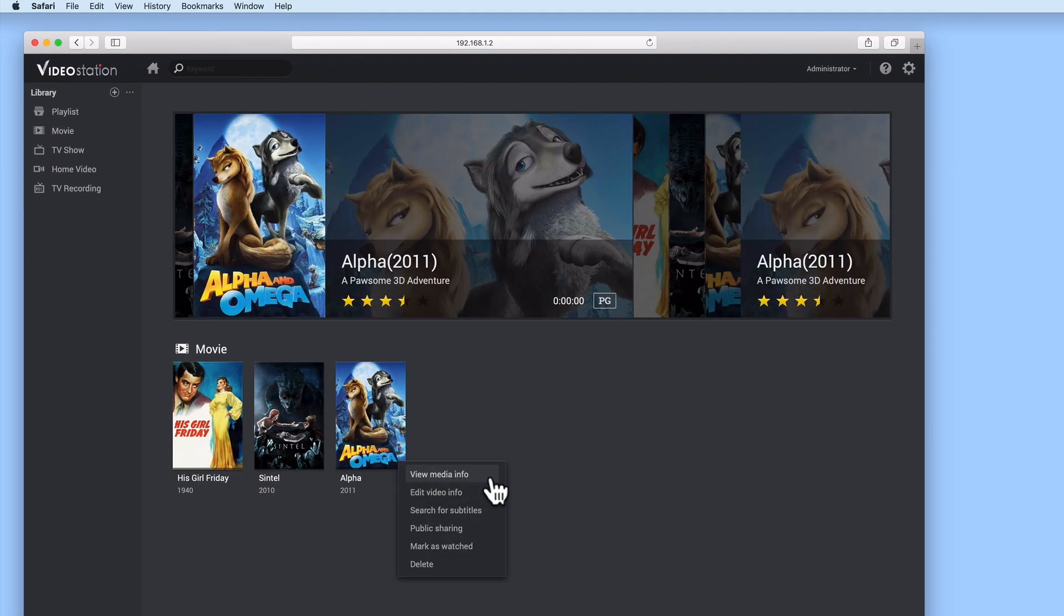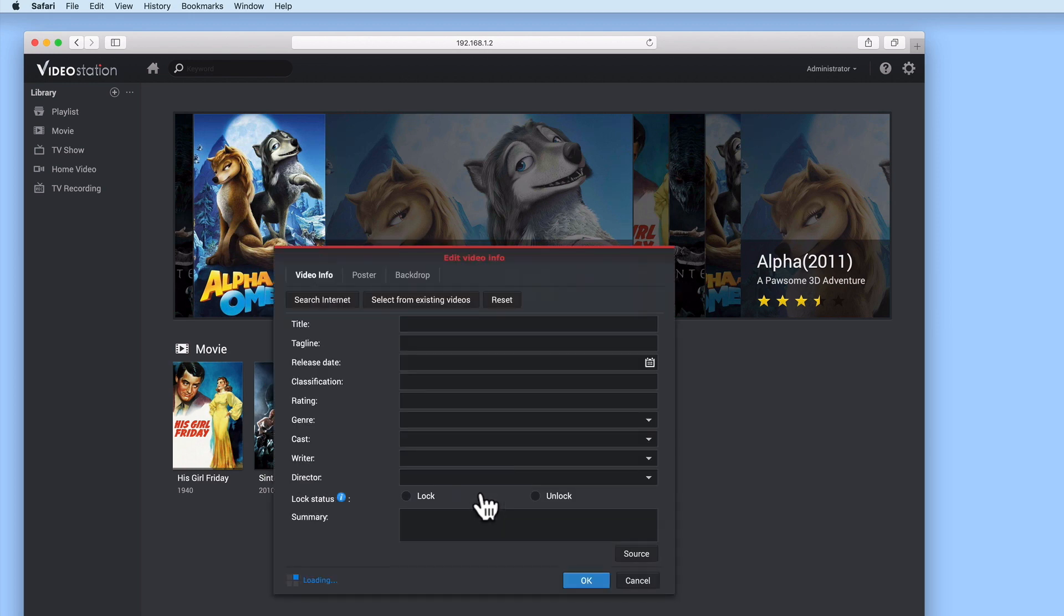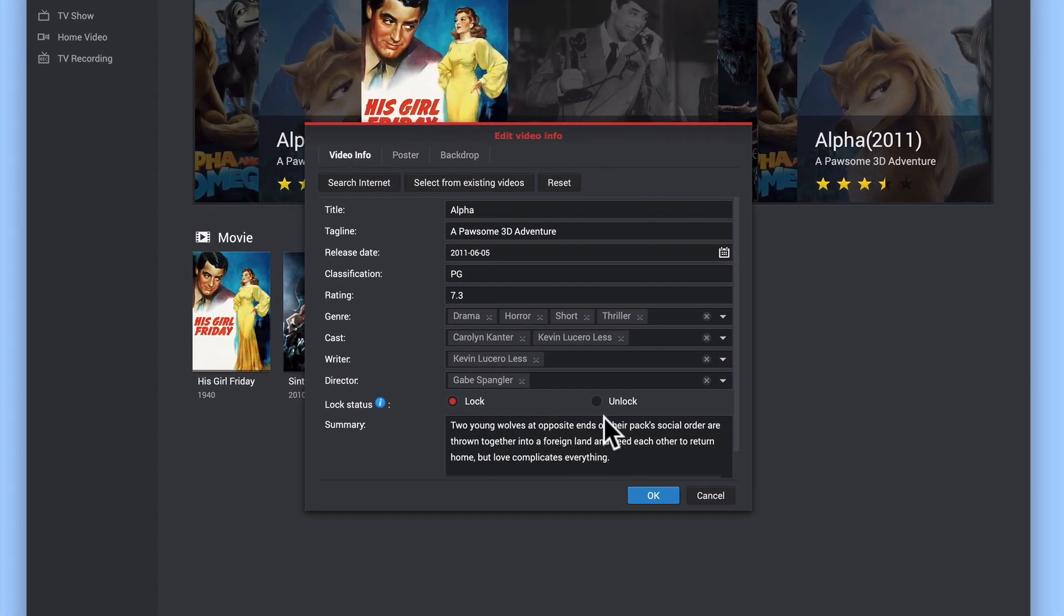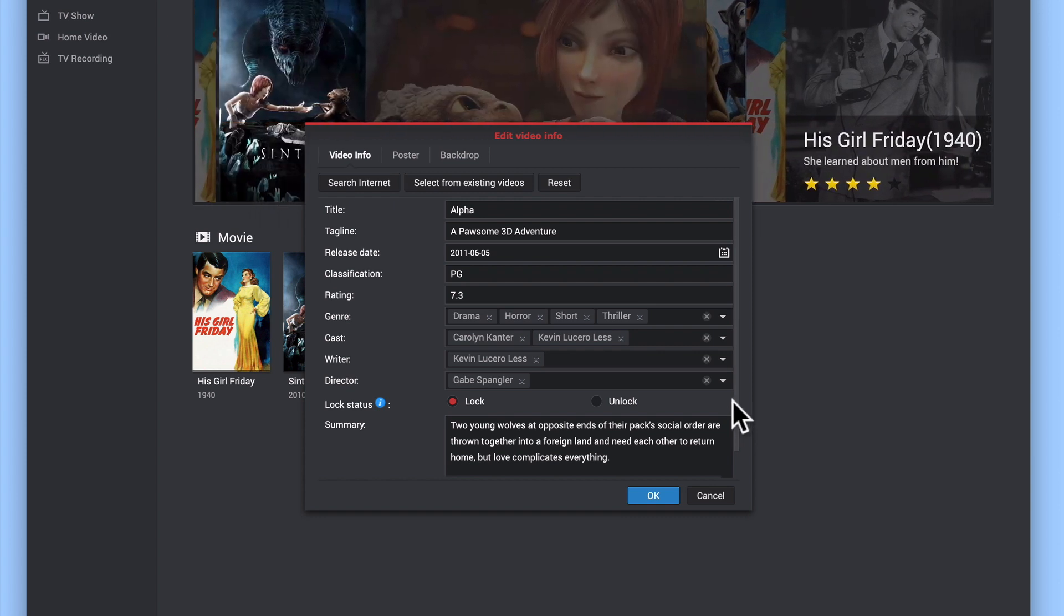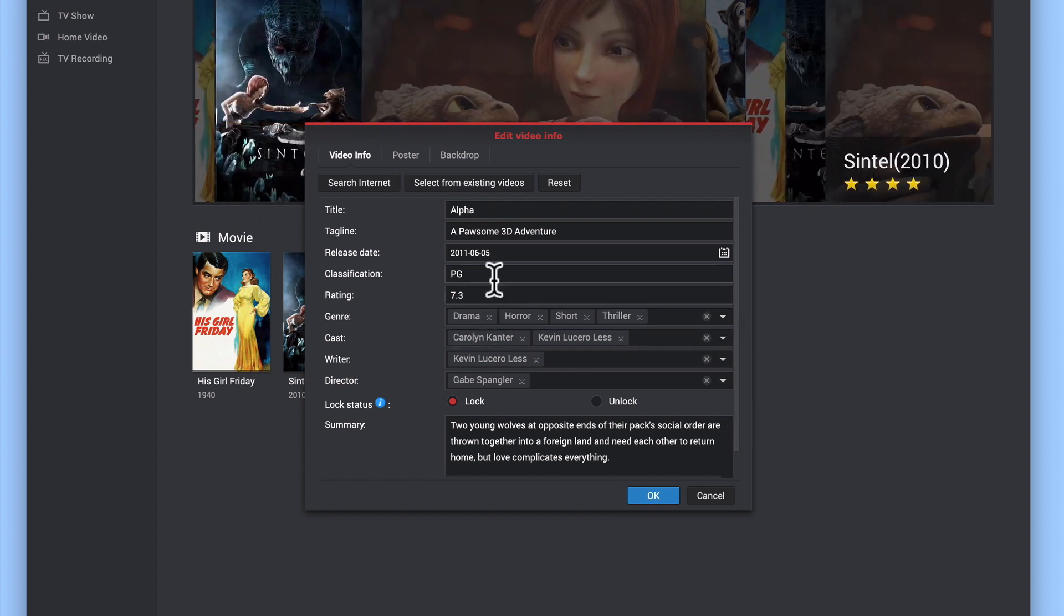Within the quick menu is the option edit video info. If we select edit video info, a window will open that allows us to manually adjust the metadata that VideoStation has assigned to this movie.